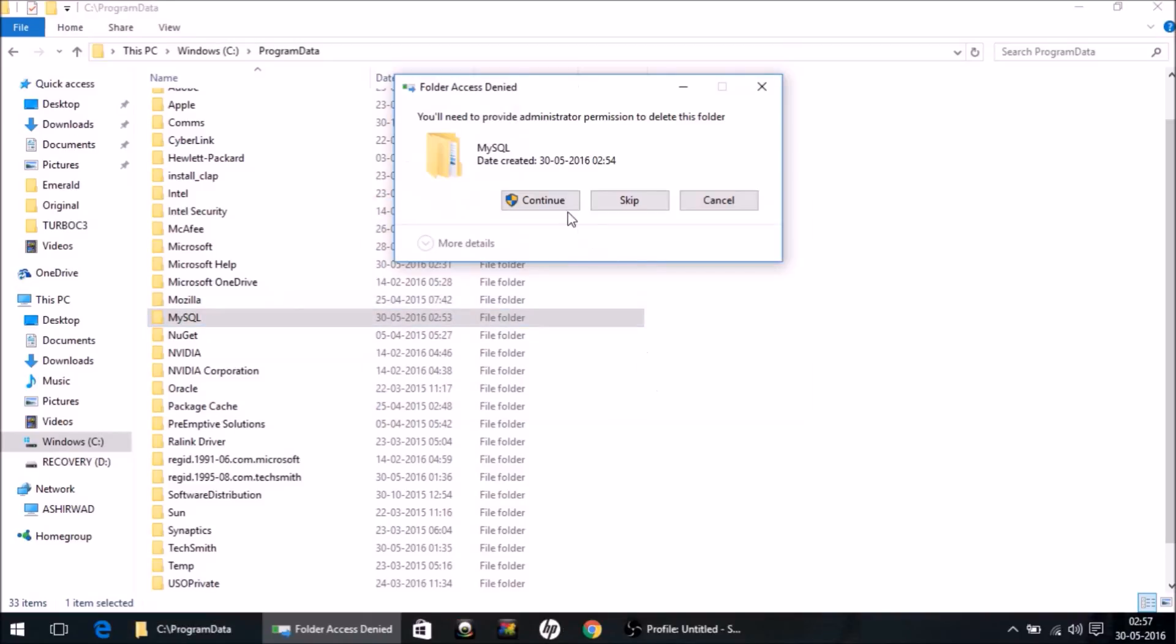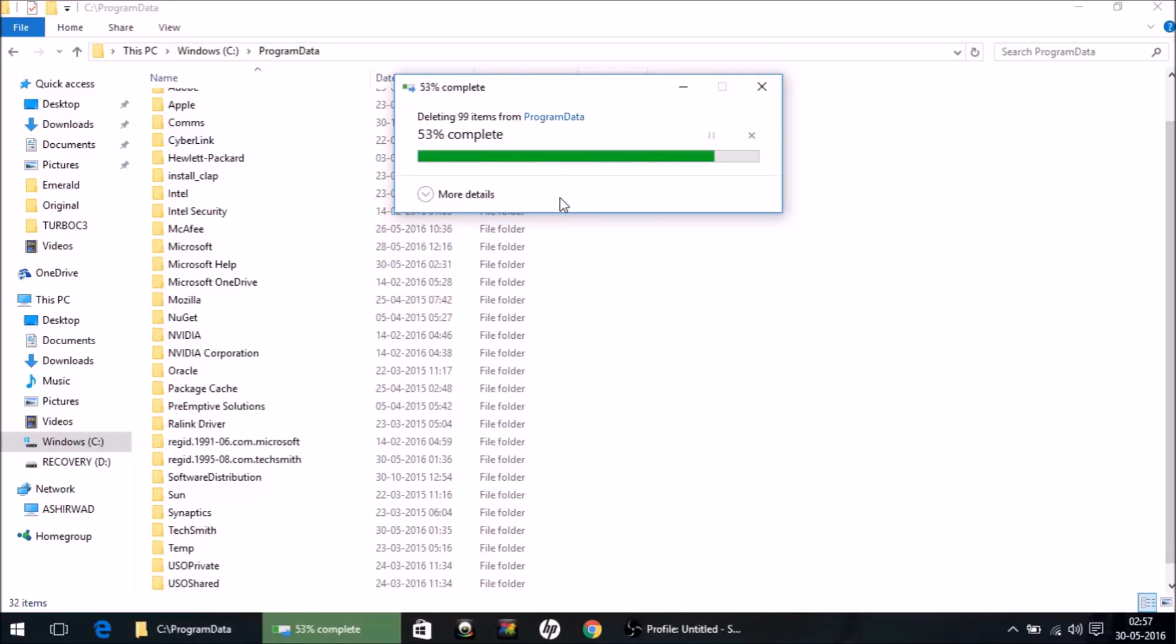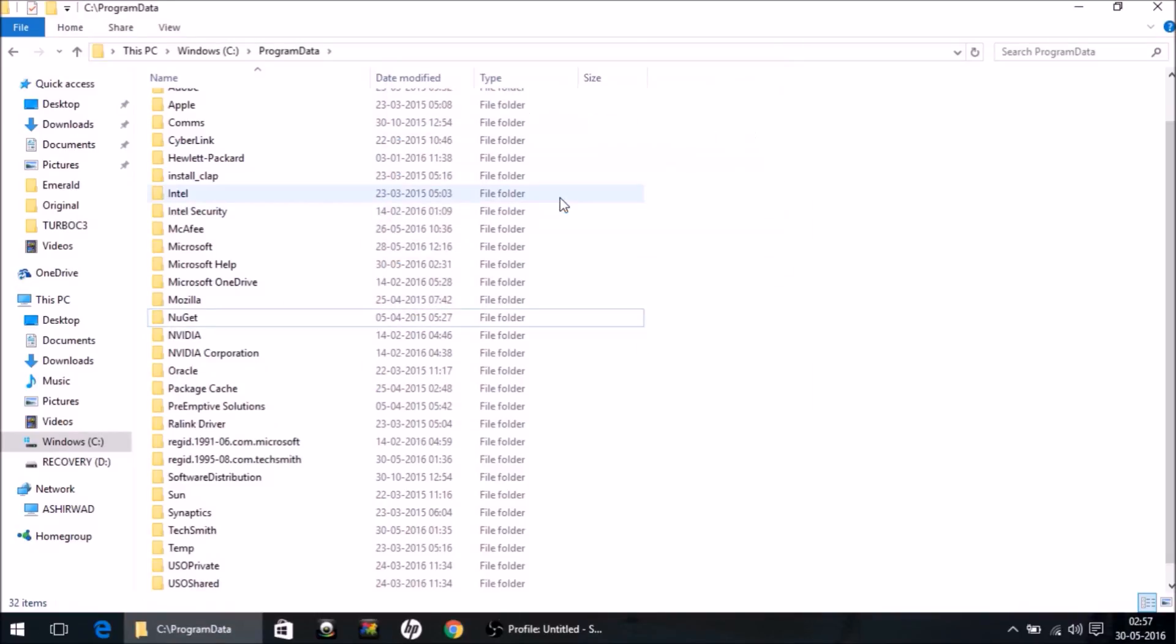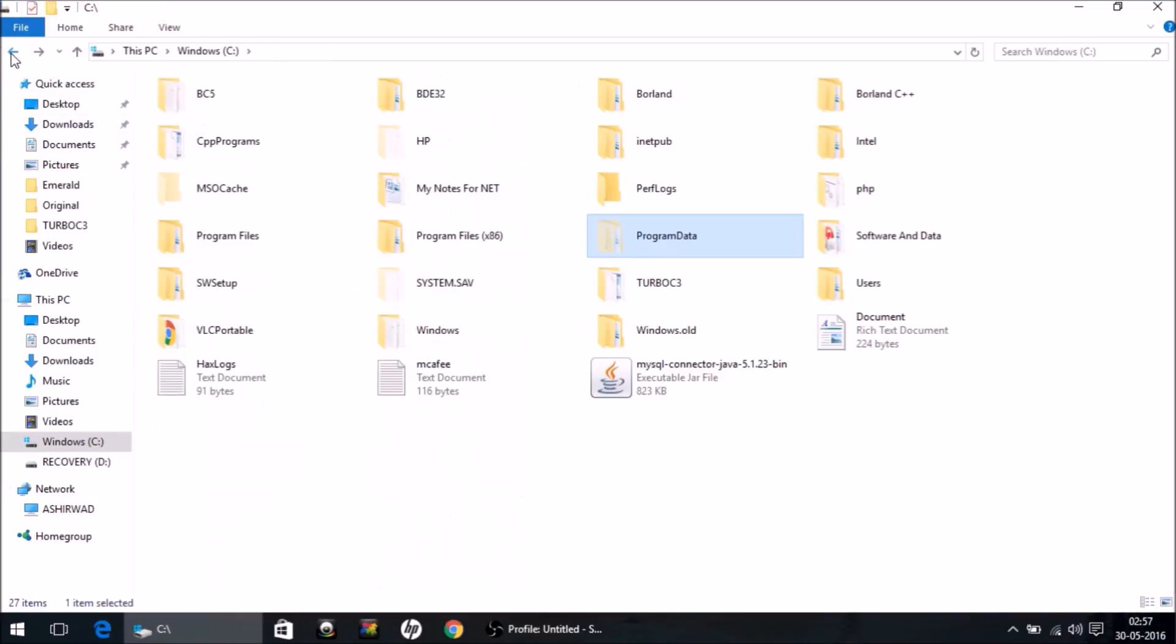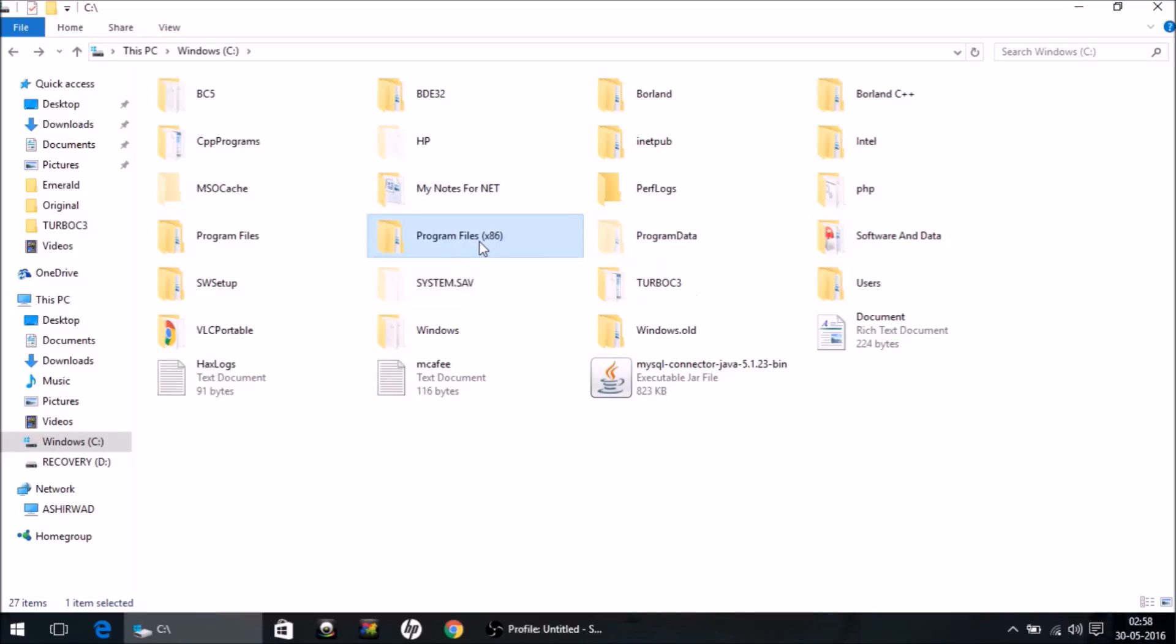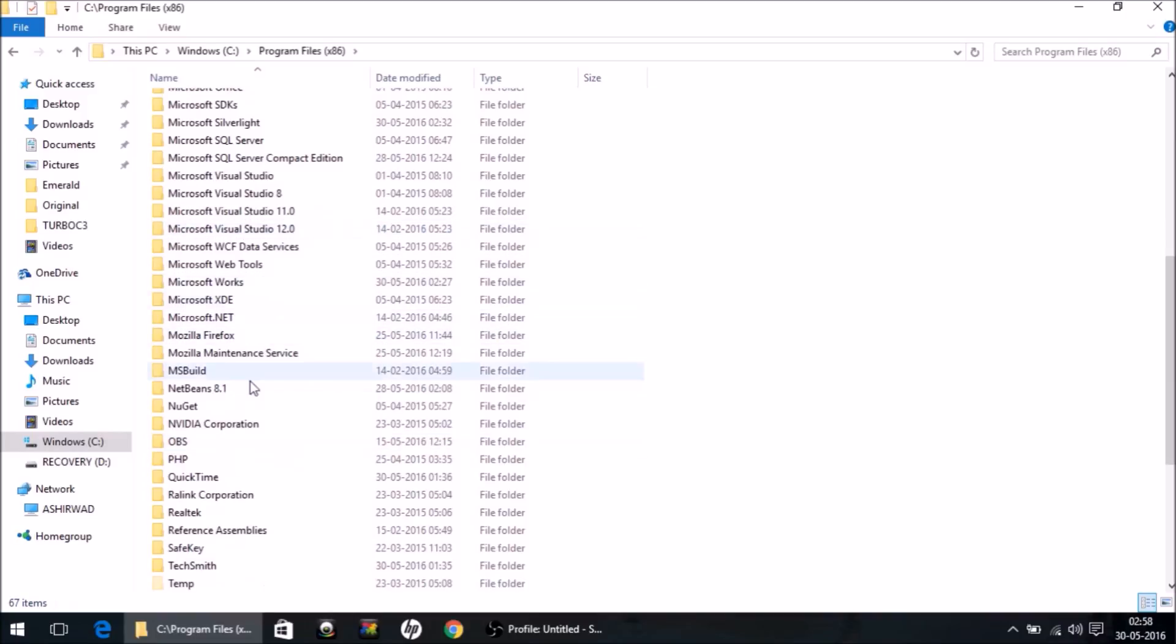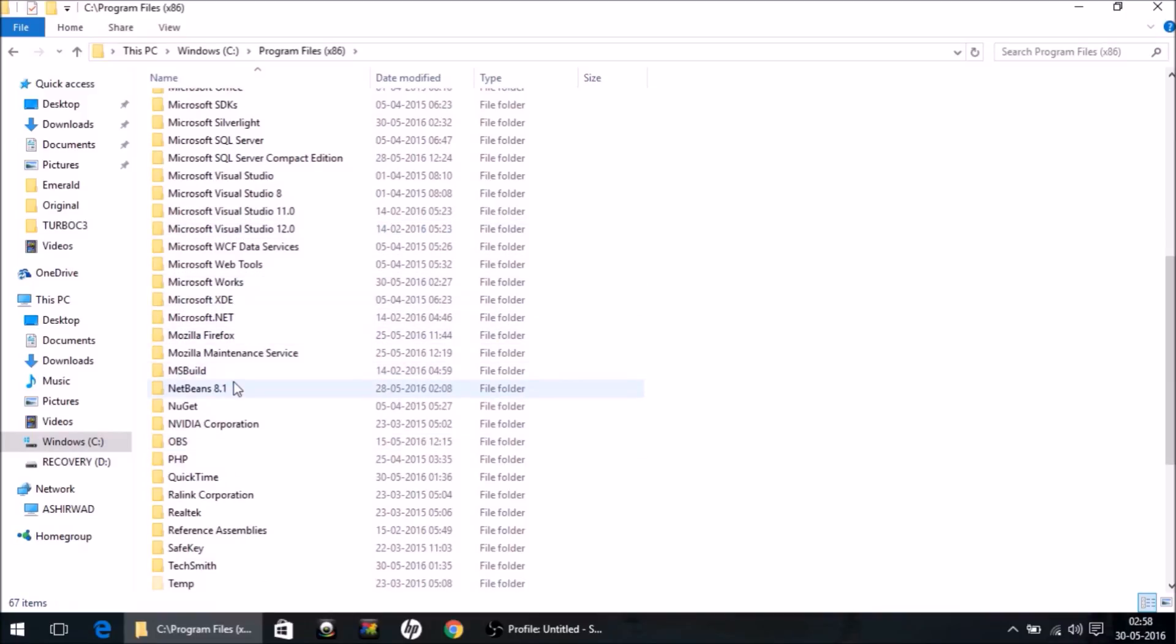We come back. Now there are two more folders where you might or might not have this MySQL folder. So the first folder is Program Files x86. Look for MySQL inside this folder also. It's not here on my computer, so I don't need to bother with it.